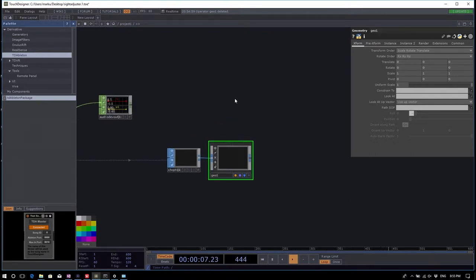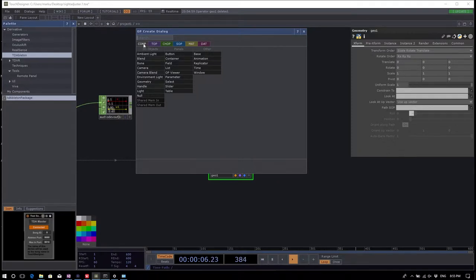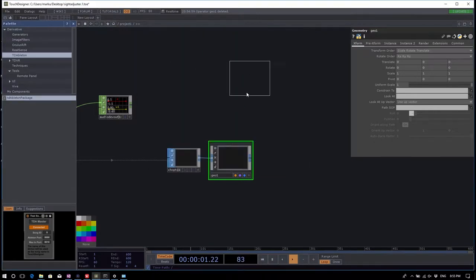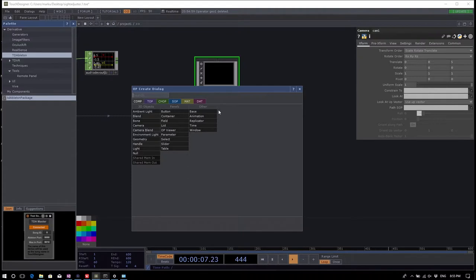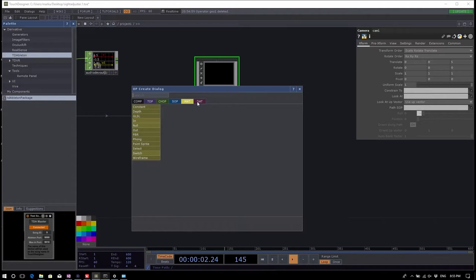We also need a camera — hit Tab, go to the component family, and find the camera. Since we're creating a line we don't need lights or shading, but we do need a material. Go to the component family and choose a constant MAT — a constant material gives the geometry a constant color with no shading and no light calculation.